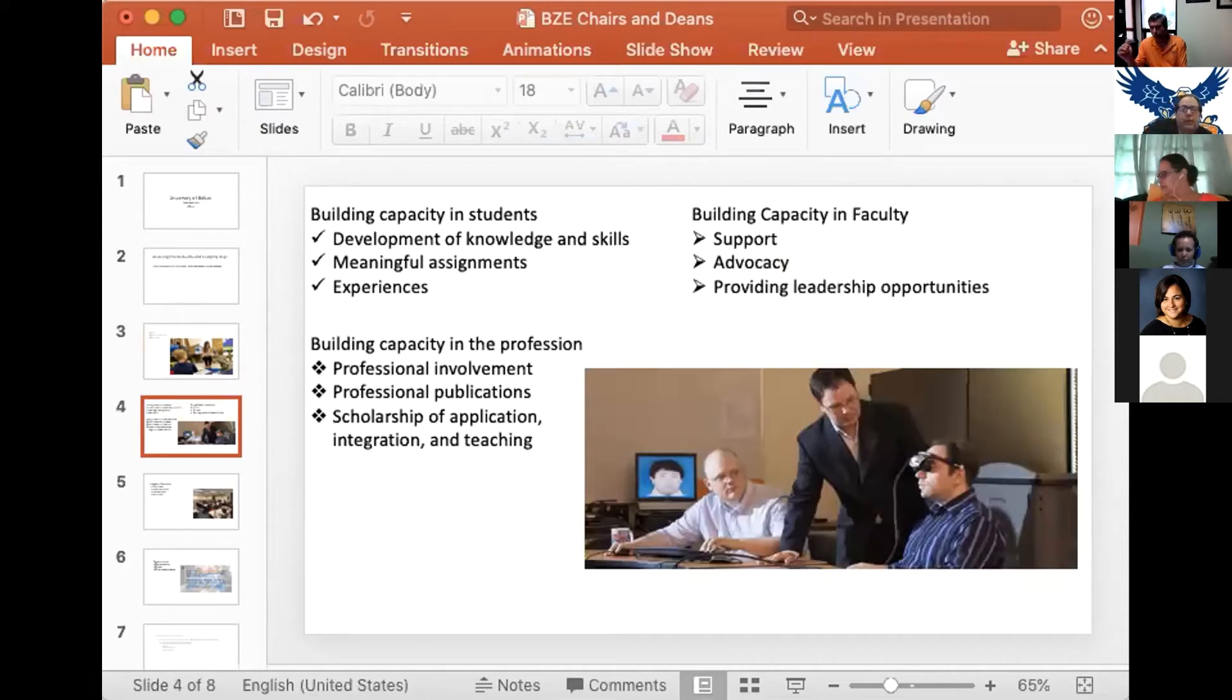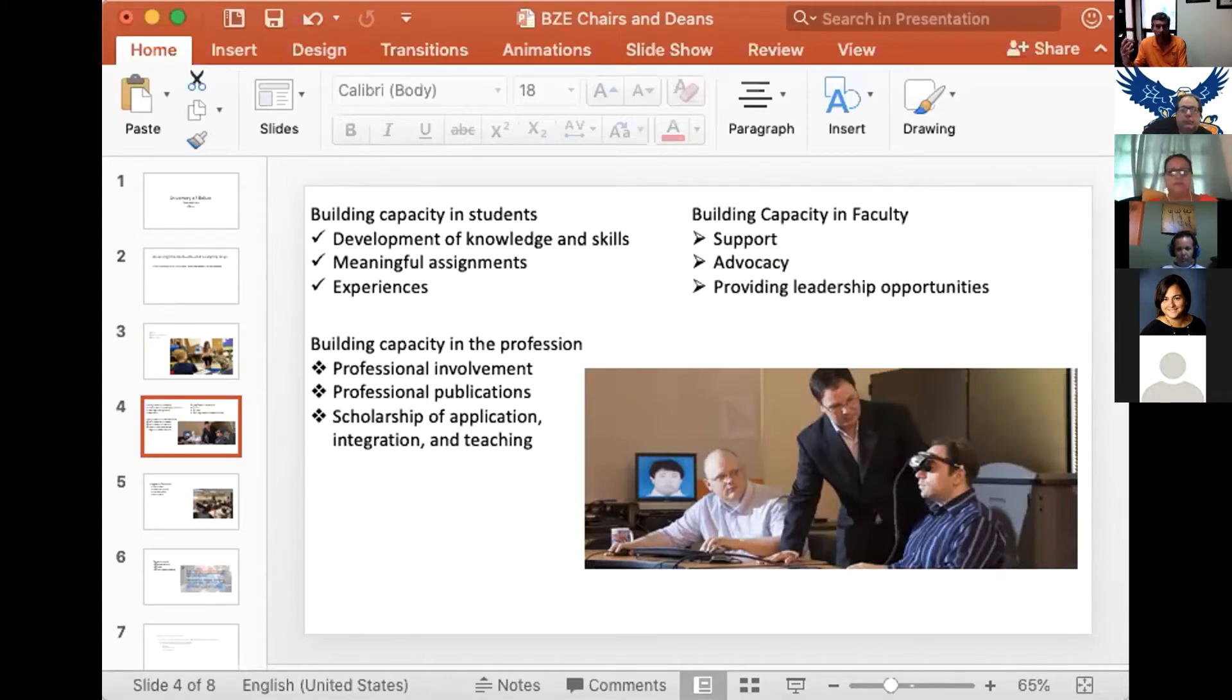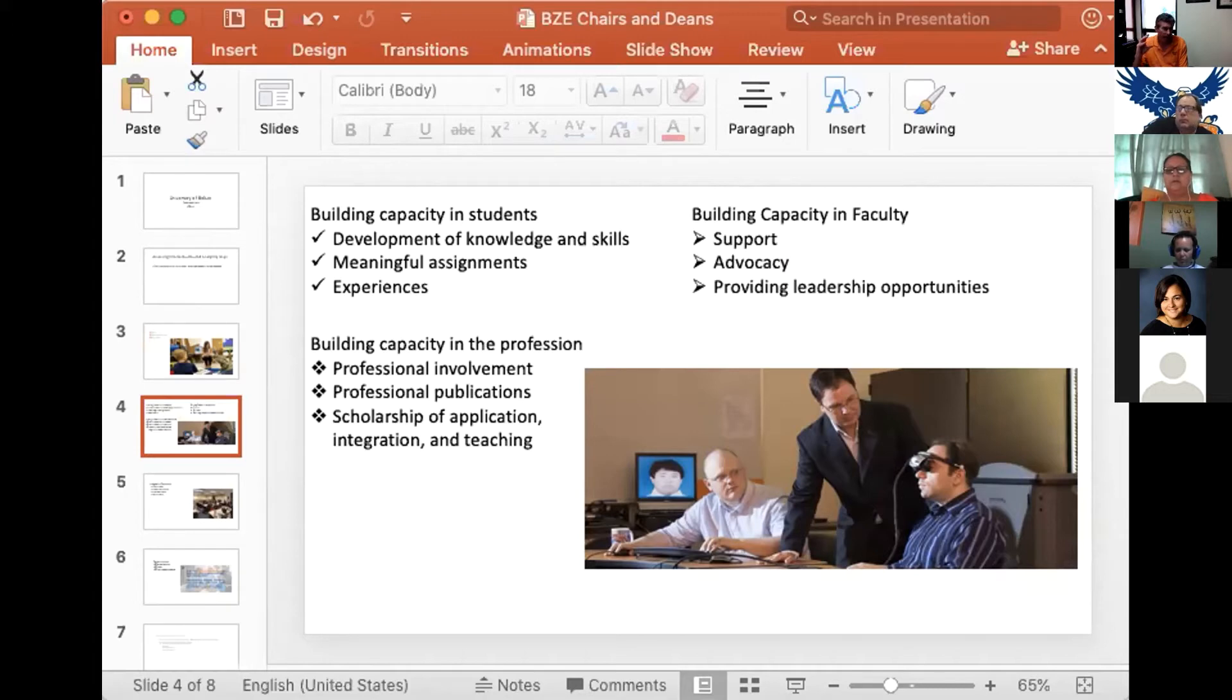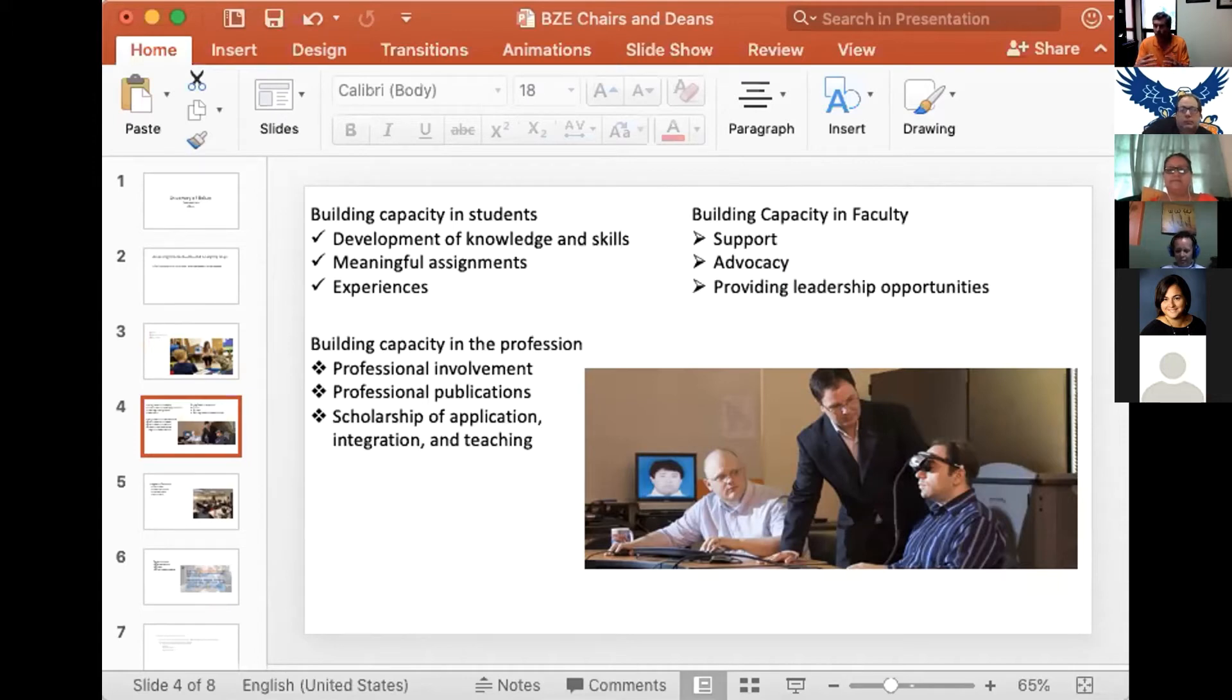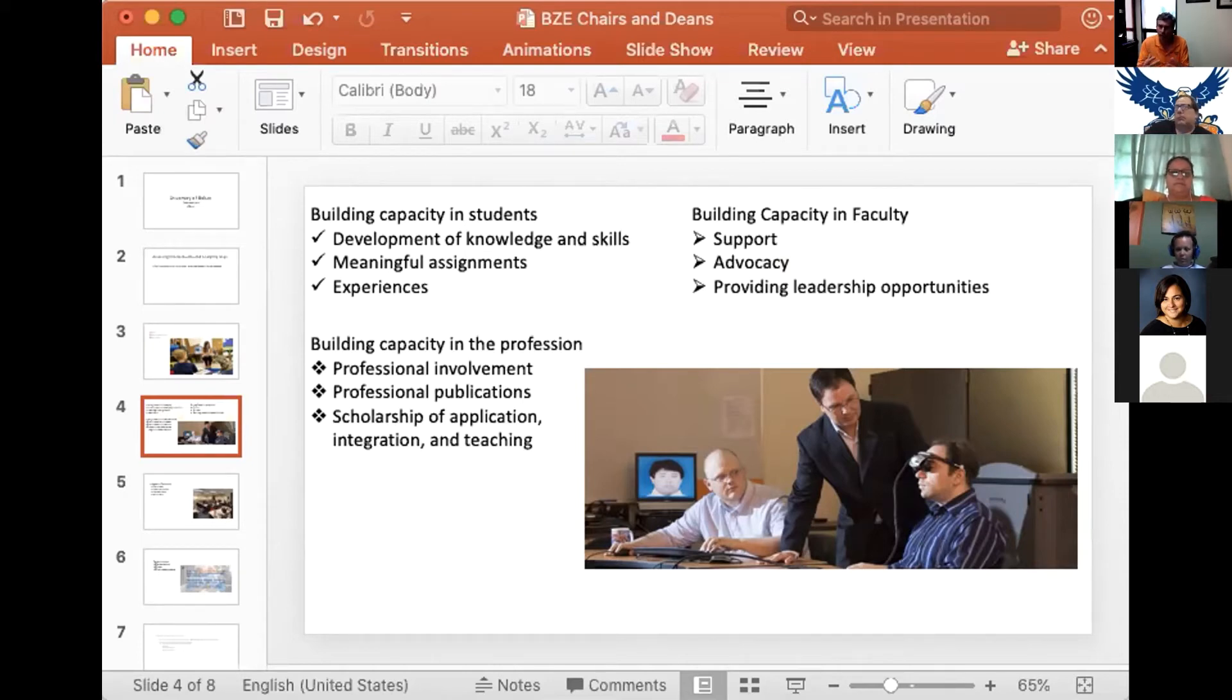First, we want to build capacity in students through developing fundamental knowledge and skills, making sure that assignments are meaningful, and creating experiences. I'm a collector of experiences. I want to make sure, to the extent possible, I can put students in a place where they're learning in a very meaningful way. We try to highlight times that we do that and get recognition when we do that.